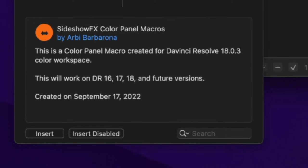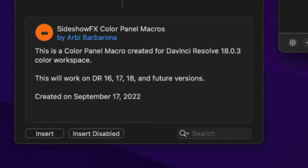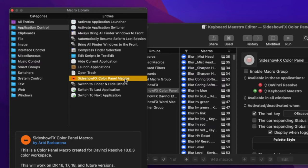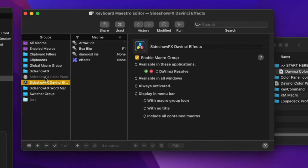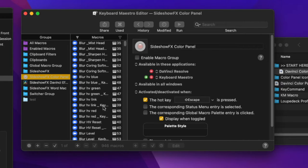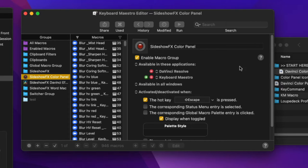At the bottom of the library pane is an Insert button — click that and it will automatically insert and enable the library. Alternatively, you can double-click the library file to launch it into the Keyboard Maestro editor. It shows up under 'Sideshow FX Color Panel.' You may find that 'Enable Macro Group' is turned off, so select that checkbox to enable it.